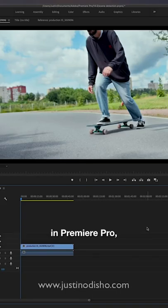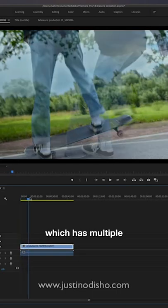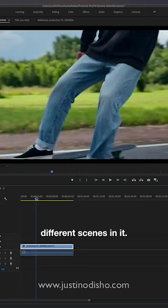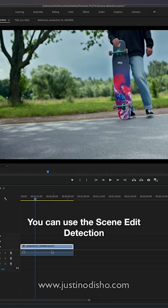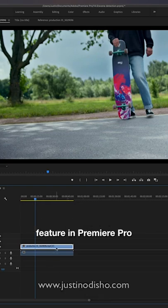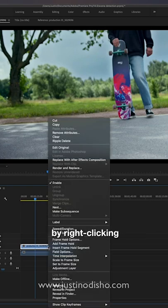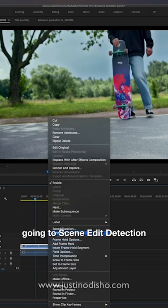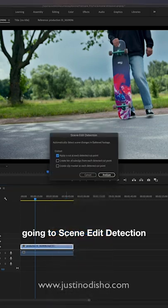Sometimes when you're working in Premiere Pro you have a long clip which has multiple different scenes in it. You can use the scene edit detection feature in Premiere Pro by right clicking and going to scene edit detection.